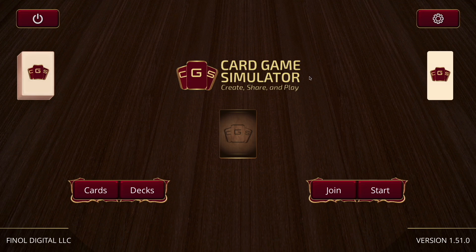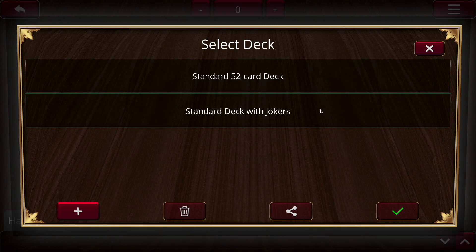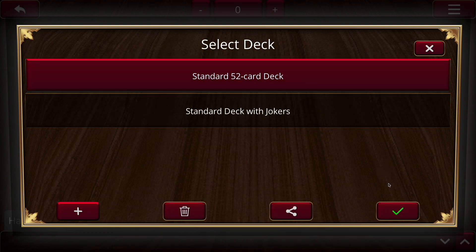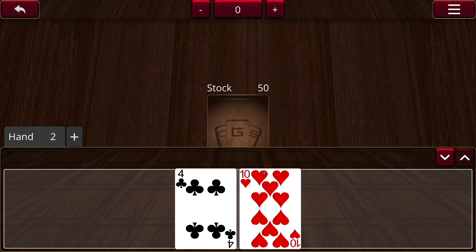Let's jump right into playing a game with Card Game Simulator. Once you hit start, you'll be prompted to select a deck for the game you currently have selected. By default, it comes with a standard 52-card deck, or you could play with Jokers. Let's take the standard 52-card deck, and then it'll prompt you to be dealt a hand. You can change the number of cards, but for default let's go with two. Once those two cards are dealt, you can see I have two cards in hand and there are 50 cards left in the stock.